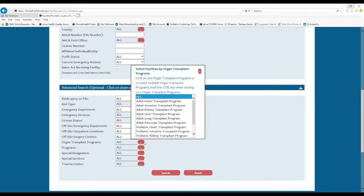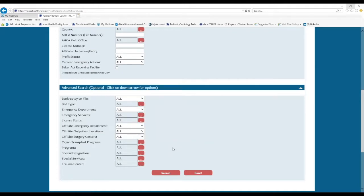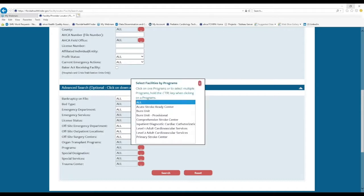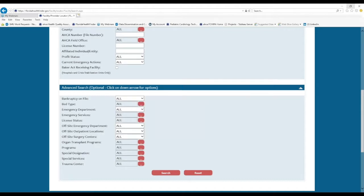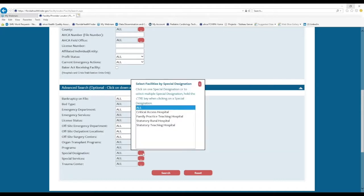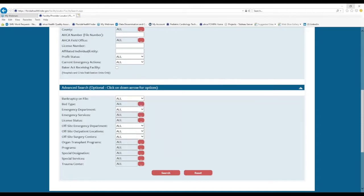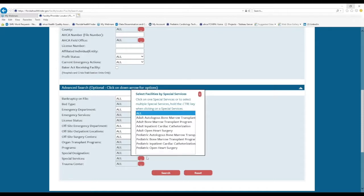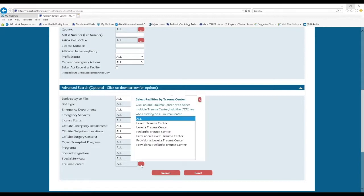You can search by organ transplant programs for adult or pediatrics, as well as other programs that you see here, special designations such as a statutory teaching hospital, special services, and trauma center status.